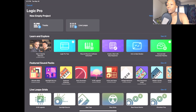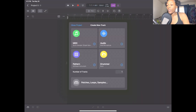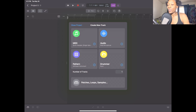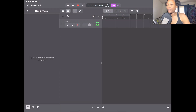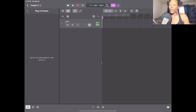We're going to start by creating a new track. Go to Tracks, and we're going to start with a MIDI track because that's what we need to play an instrument. So go to MIDI. Now we're going to find an instrument that we want to use with our chord strips.